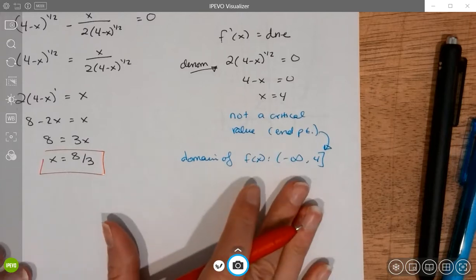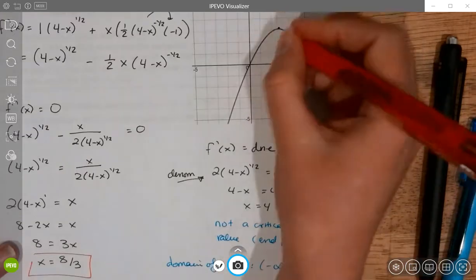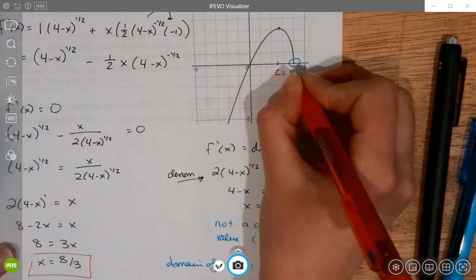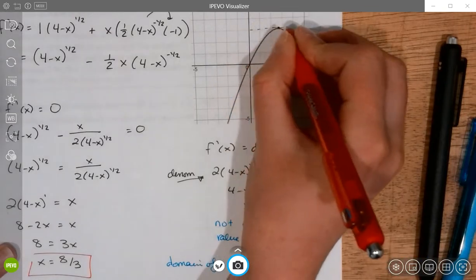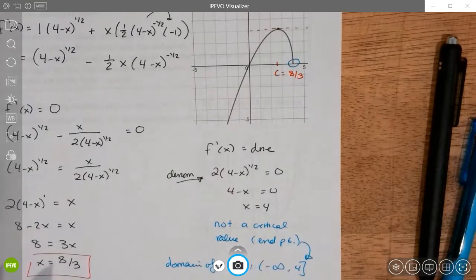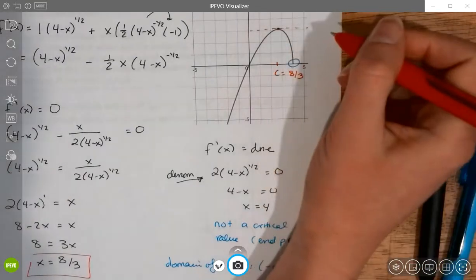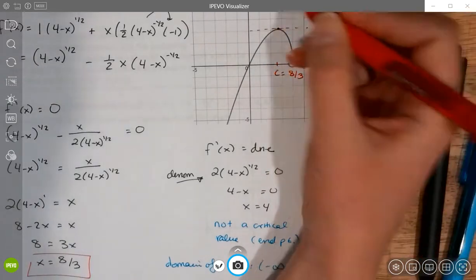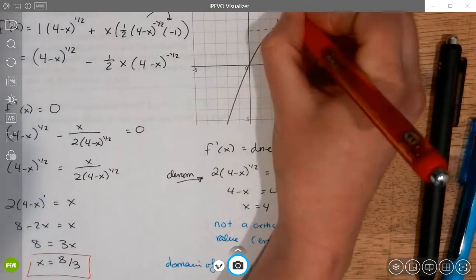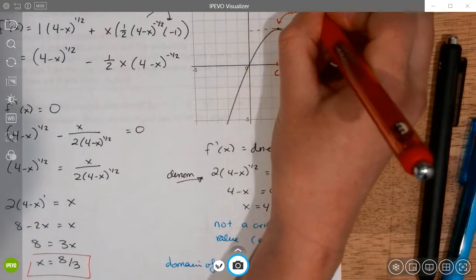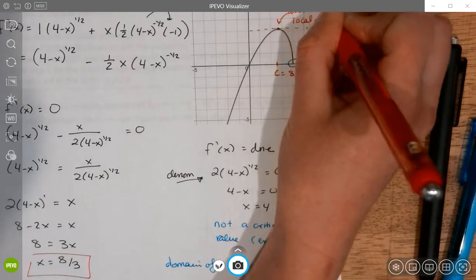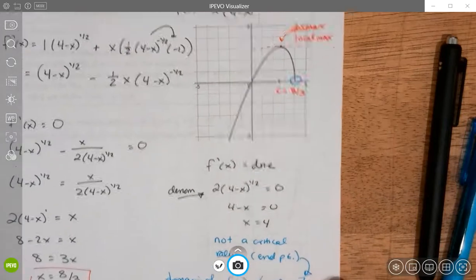Verifying and labeling the graph: our critical value is x = 8/3, and we do have an extremum at that critical value. Remember, critical numbers are candidates for extrema — in this case it happens to also be an extremum. Specifically, it is both an absolute maximum and a local (relative) maximum.